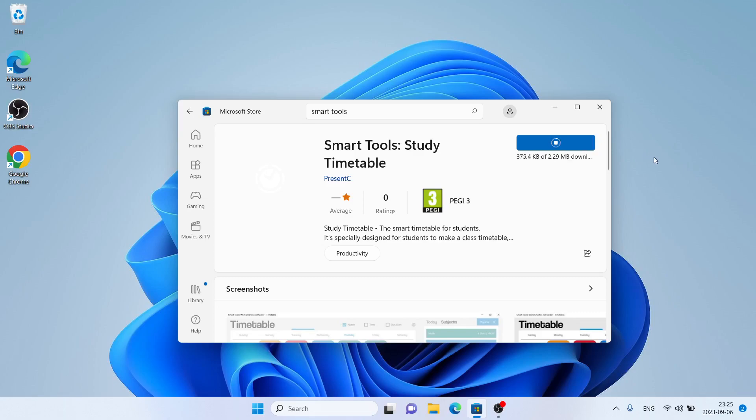It's downloading. Downloading finished, installation complete — click Open.